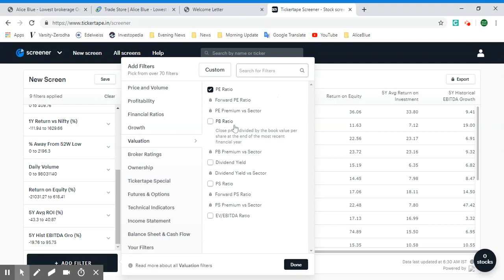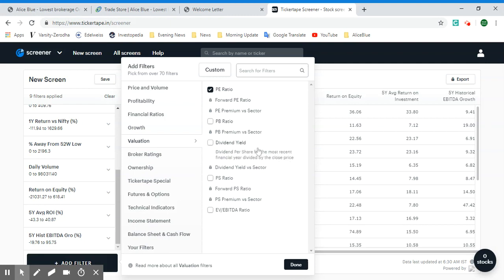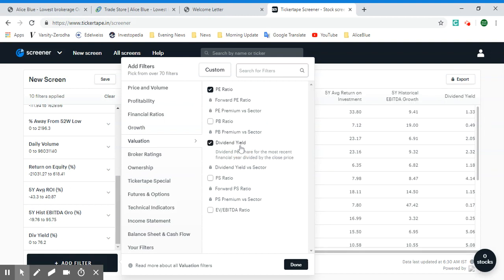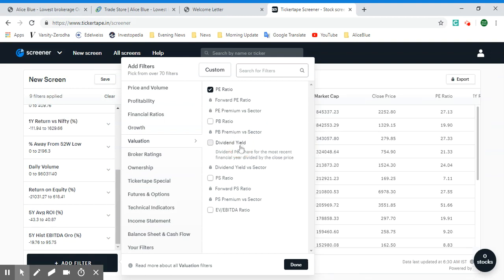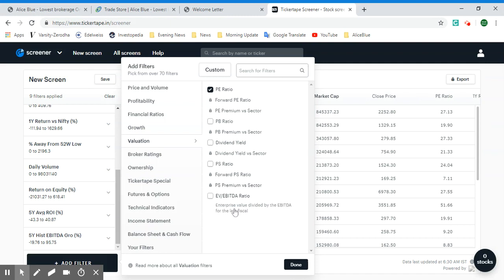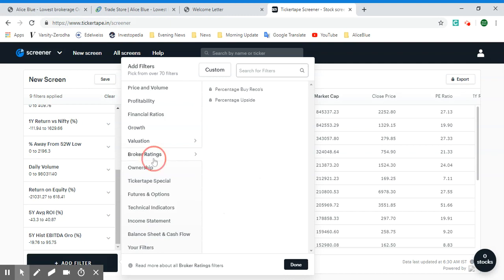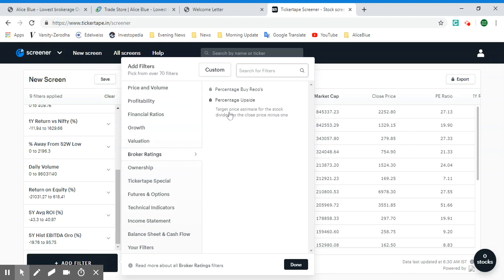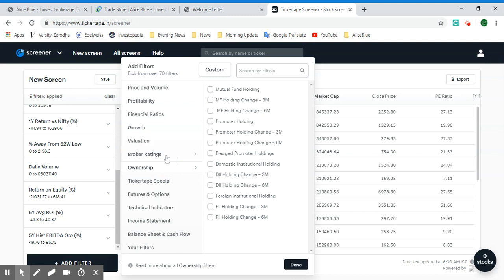Under Valuation, we have PE ratio and PB ratio which are free, as well as book value, dividend yield — useful if dividends are important to you — and the EV/EBITDA ratio for the last fiscal year. Under Broker Ratings, we have the percentage buy of records, which is the sum of analysts with a strong buy or buy rating divided by the total number of analysts. There's also the percentage upside: target price estimate divided by close price minus one.